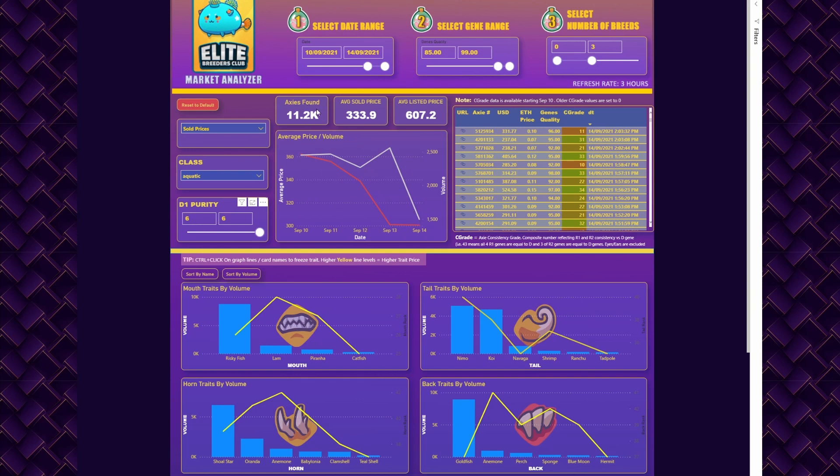On the top you'll see how many axis are actually found within the selected filters. You'll also see the average price for sold axis and average price for listed axis.